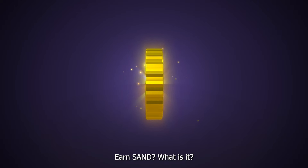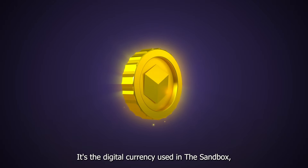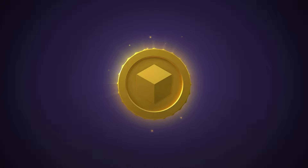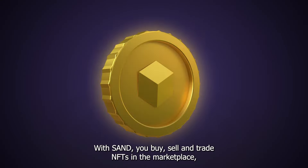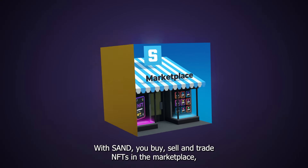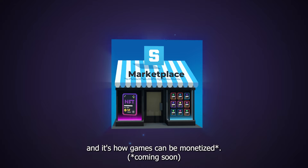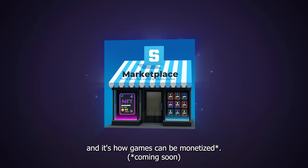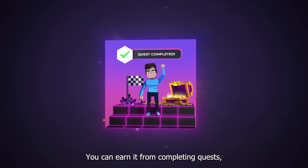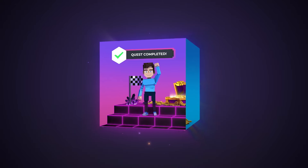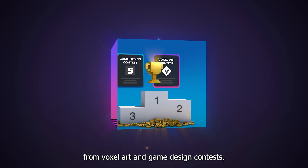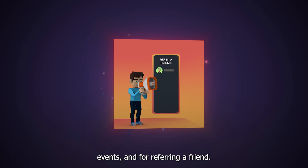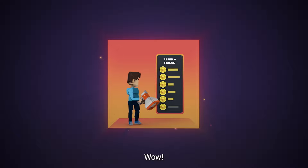Do I need money to get started? You can play in The Sandbox and create in VoxEdit and GameMaker for free. In fact, you may even earn SAND from playing. Earn SAND? What is it? It's the digital currency used in The Sandbox. With SAND, you buy, sell, and trade NFTs in the marketplace. And it's how games can be monetized. You can earn it from completing quests, from voxel art and game design contests, events, and for referring a friend.